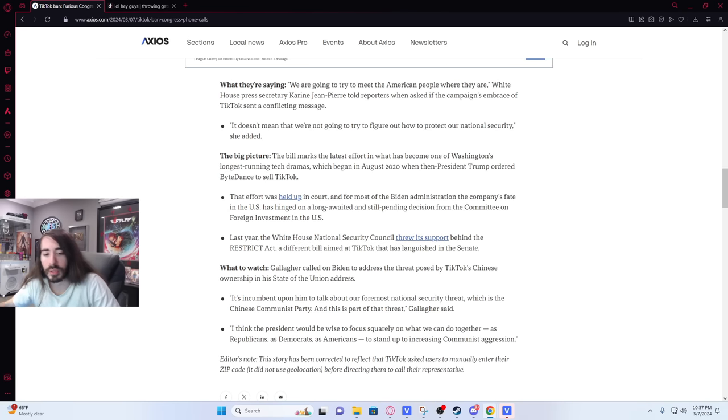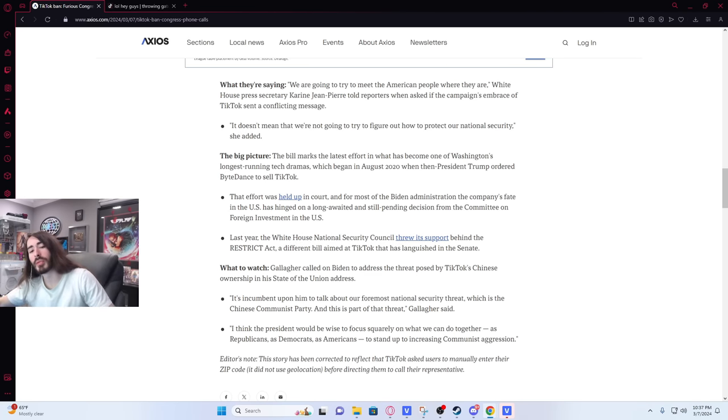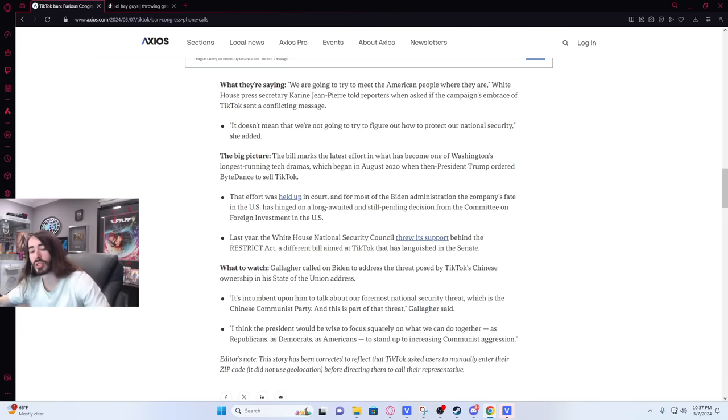There was a time when Vine was the biggest. Yeah, but Vine didn't get shut down by the government. It got shut down by the creators.